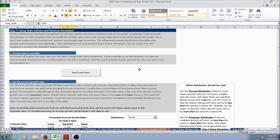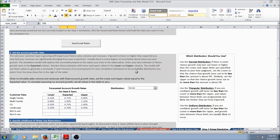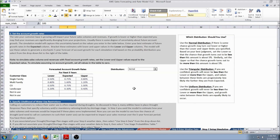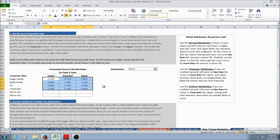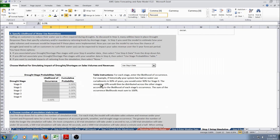Step 7 is where the user finishes setting up the Simulation Module. The first thing the user needs to do is set the account growth rates. A lower, expected, and upper estimate is entered for the forecasted account growth rates for the next five years, done for each customer class. In Step 3 on this worksheet, the user can specify the likelihood of entering drought and requiring water use restrictions. If the user specified drought stages in Step 6 with the weather data, this section does not need to be filled out — the user can simply select Use Step 6 Data.